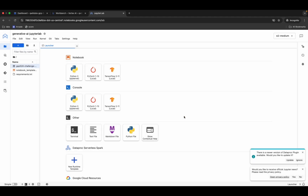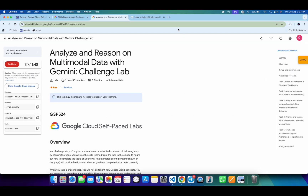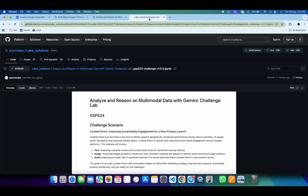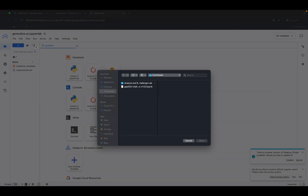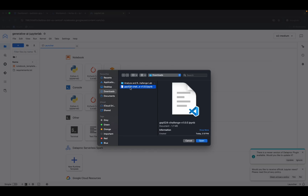Right-click on the first file, click delete, and confirm by clicking delete again. Now, in the description box of this video I'll share a GitHub link — click that link to access the file, then click the download button and it will download to your local system.